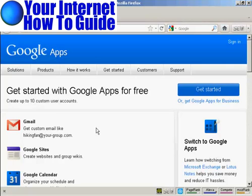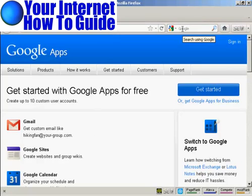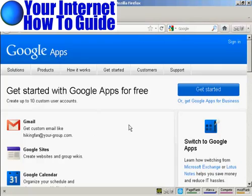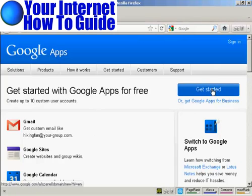First thing you need to do to start using Google Apps is to register for a Google Apps account. The URL here is quite long, so if you type in Google Apps into Google, you'll get the search result, which you can click on to take you to this page. First thing you need to do is click here on Get Started.